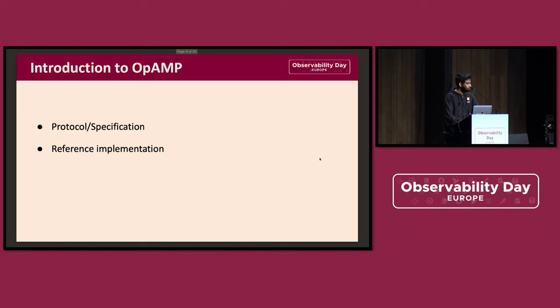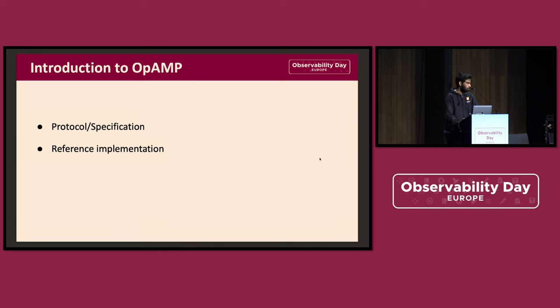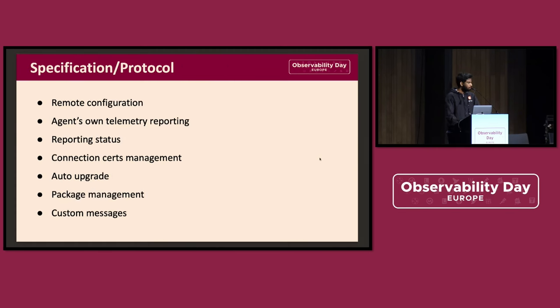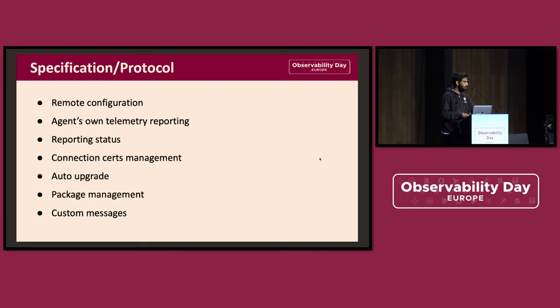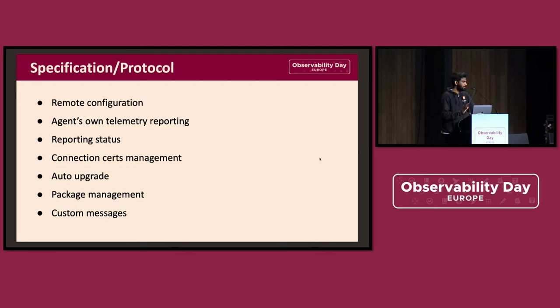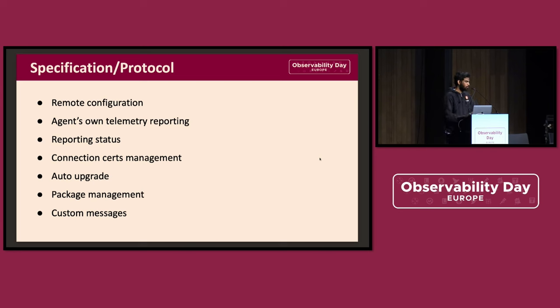Let's jump into OpAMP. If I have to say in one sentence about OpAMP, it's a vendor-neutral protocol for effectively managing large fleets of agents. There are mainly two things you need to be familiar with: there's a protocol and specification, and there's a reference implementation. The protocol supports functionality that enables one to effectively manage the whole lifecycle of agent management. It supports remote configuration of agents. The term agent here does not specifically mean the OpenTelemetry Collector as an agent. It's about anything. It could be your OpenTelemetry SDK, a proprietary agent, anything, as long as it supports the protocol.